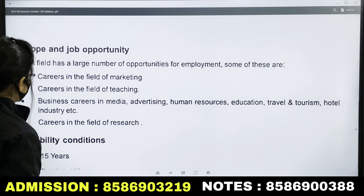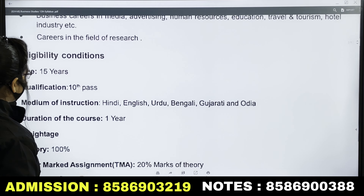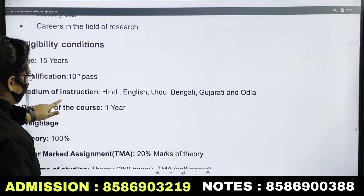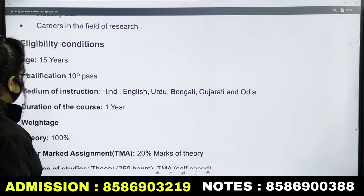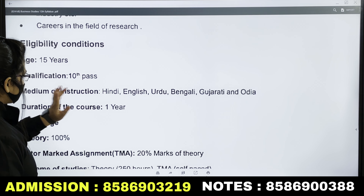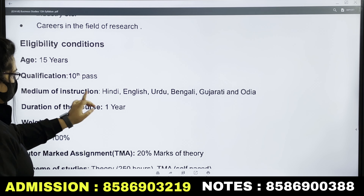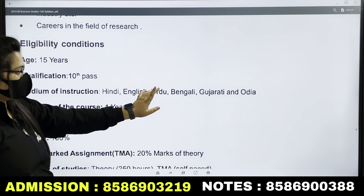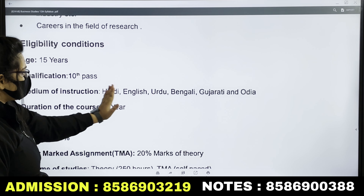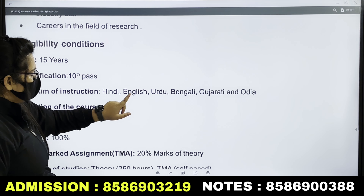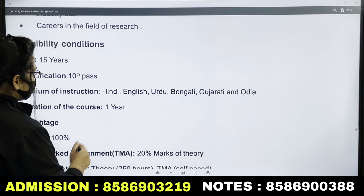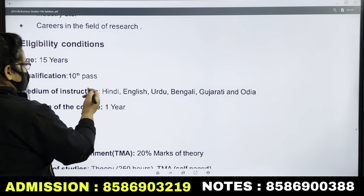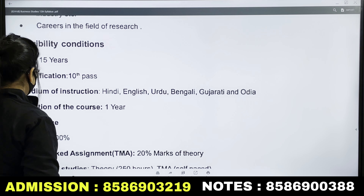First of all, you should know the syllabus so that you know what to read. You can study this subject in Hindi, English, Urdu, Bengali, Gujarati, or Odia — you can read this subject in any of these languages.